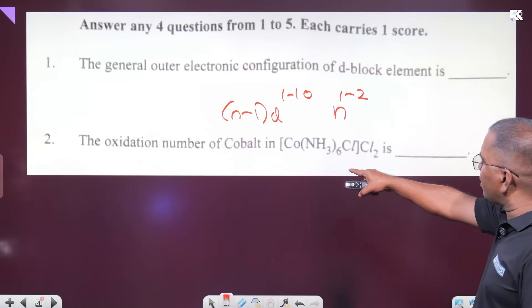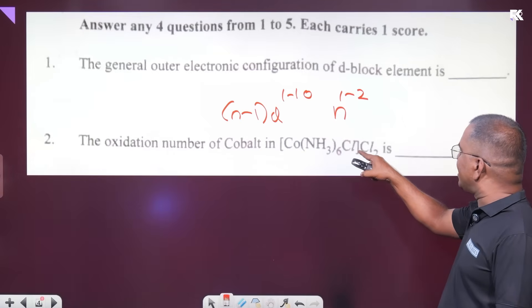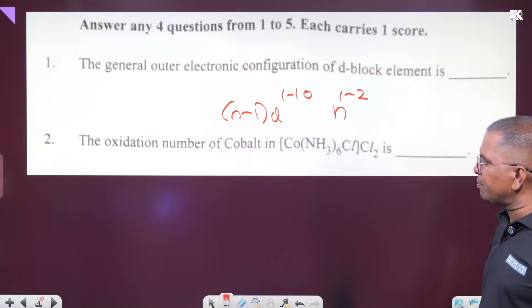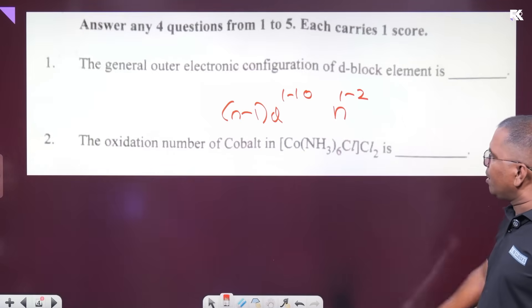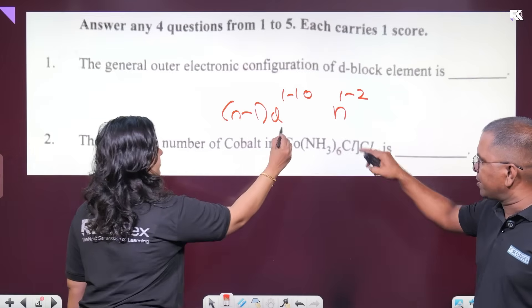The oxidation number of cobalt in CoCl₂: Cl has oxidation state −1, and cobalt has oxidation state +2. Wait — what oxidation number? Plus 3. Plus 3. Minus 1. Minus 2. Plus 3.